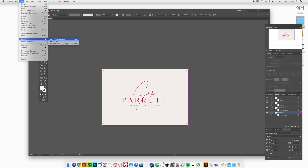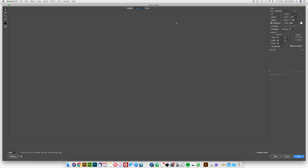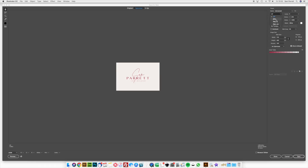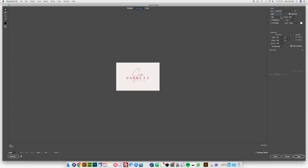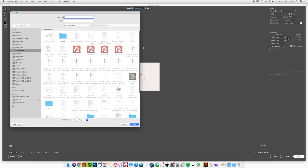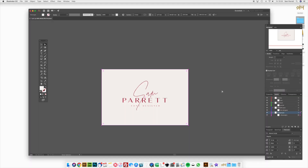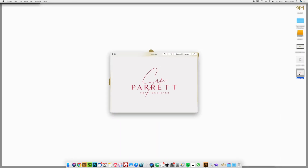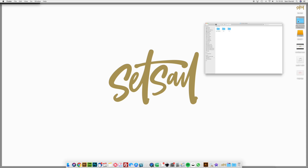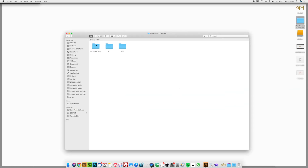Now we're all finished. Go to File, Export, Save for Web and choose whichever format you need. Let's do a JPEG, crank the quality up, and save that to the desktop. There it is. Now let's jump into Photoshop and take a look at some of the Photoshop templates.